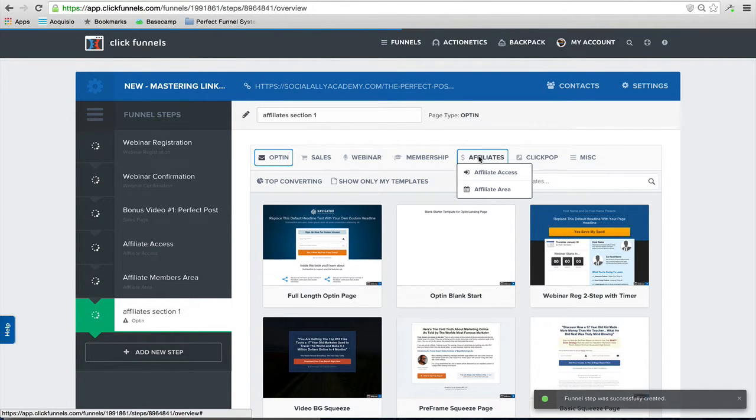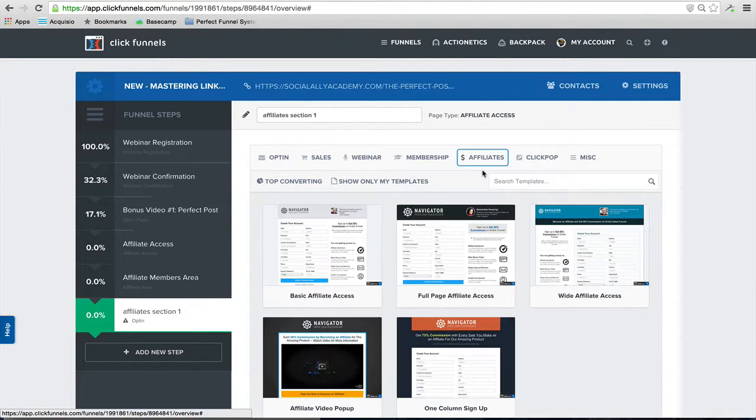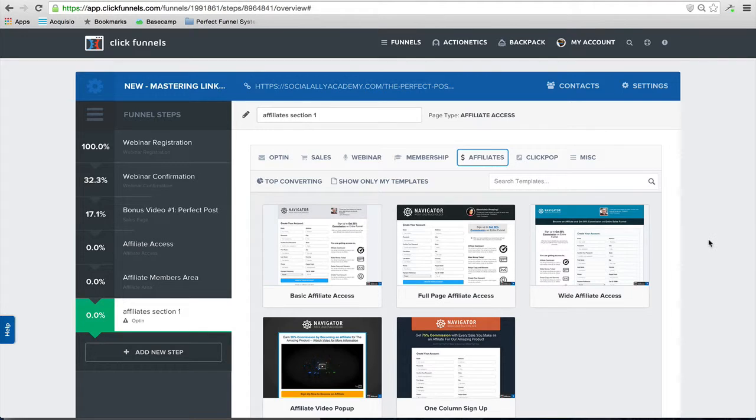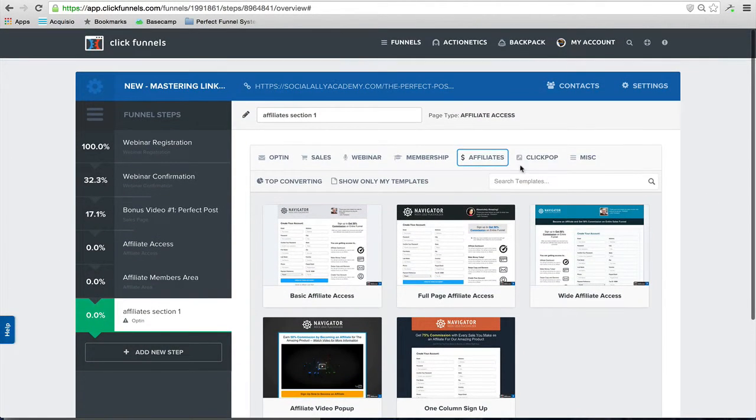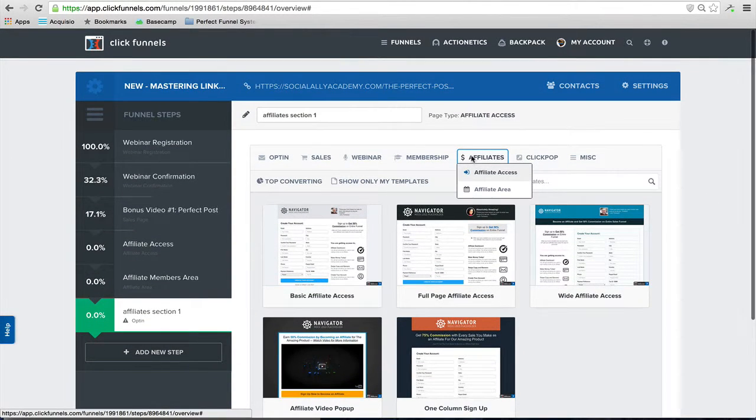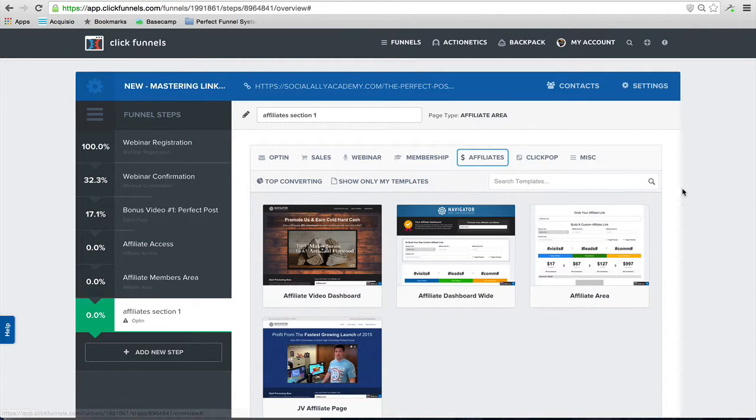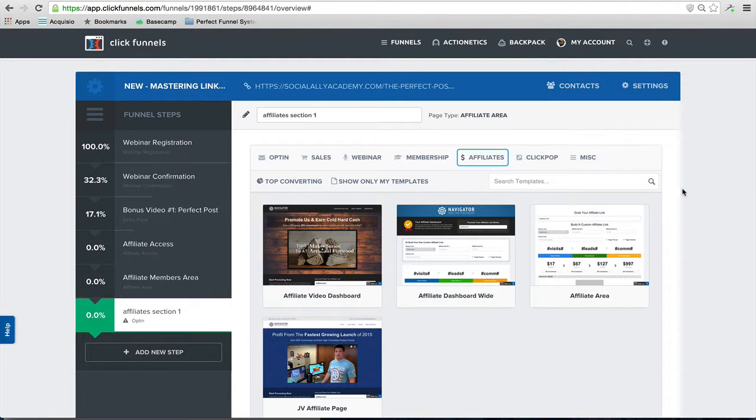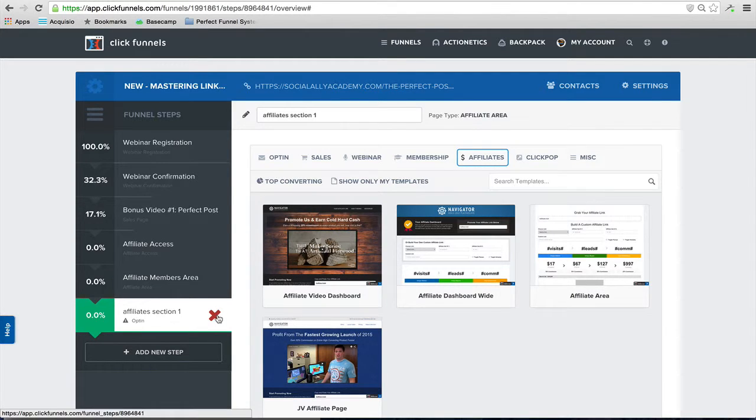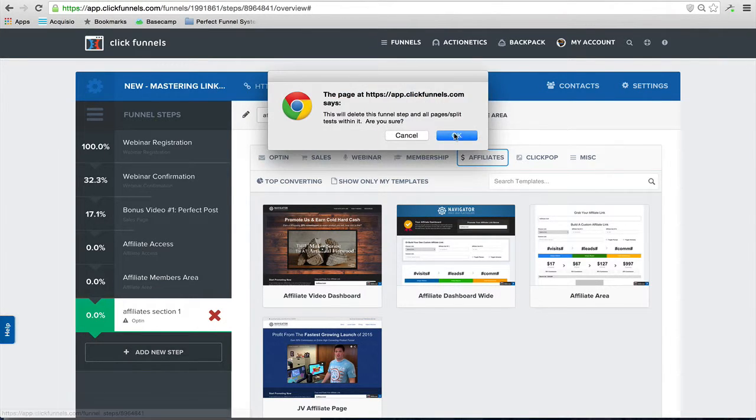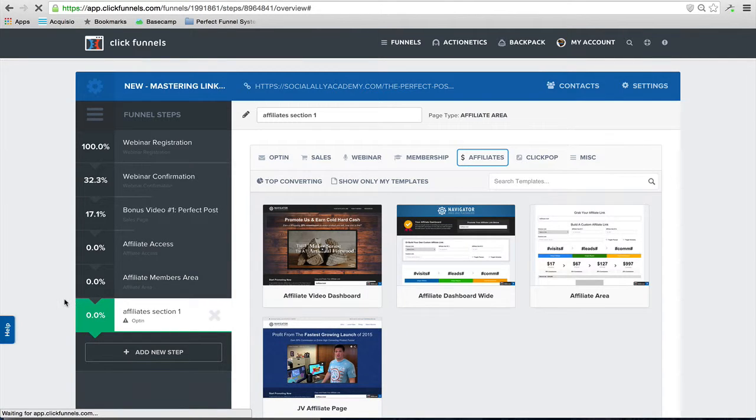Now you're going to see once you have backpack in your account, you'll see two pages: affiliate access and affiliate area. When you select on affiliates, you can choose between the five different templates that are there for the affiliate signup page and login page, and then the affiliate area has four to choose from. So you can take a look at those once you're inside of your account, but for now I'm going to delete it.